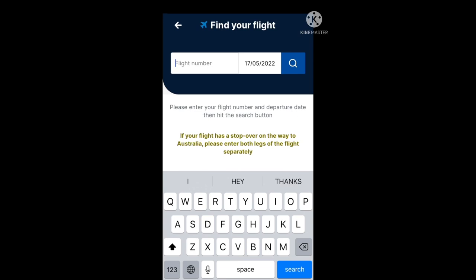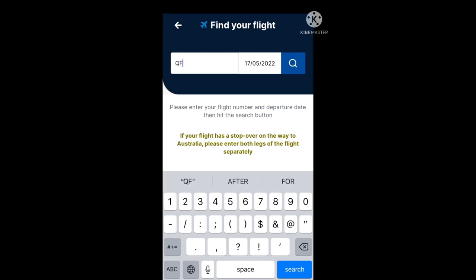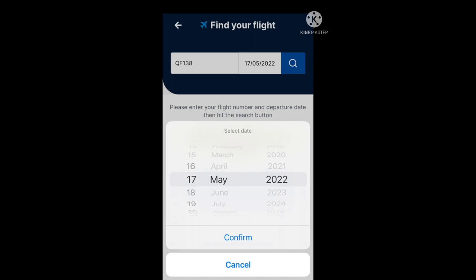Now if your flight has a stopover on the way to Australia, please enter both legs of the flight separately. I'm going to go ahead and type in QF138, and then put in the date that this flight leaves, and then press the search button — the little magnifying glass to your right.